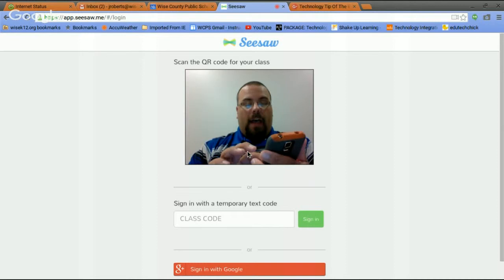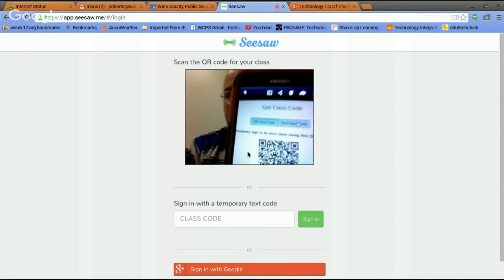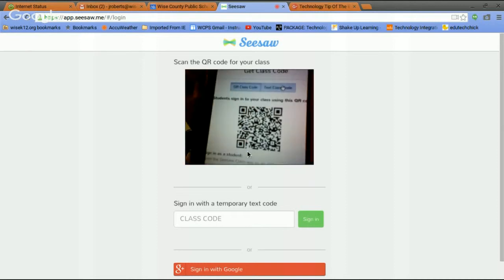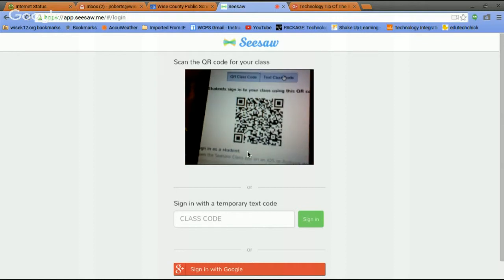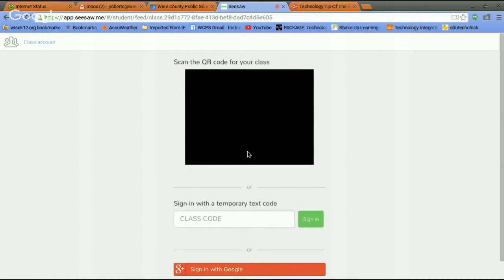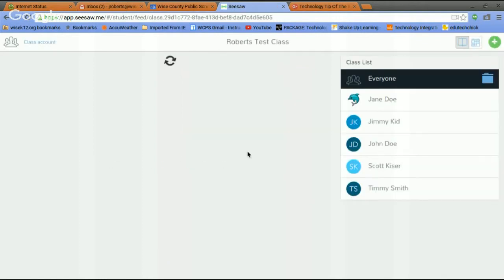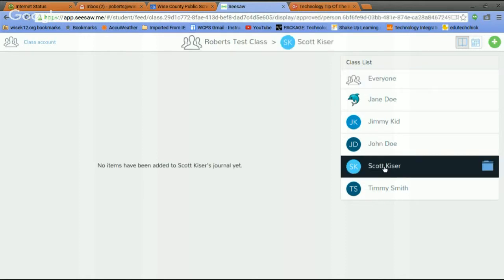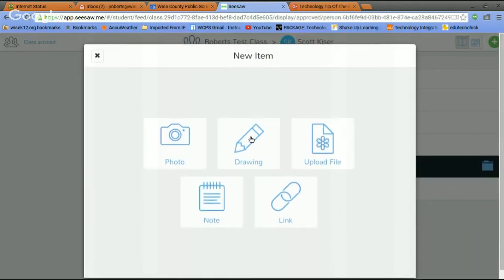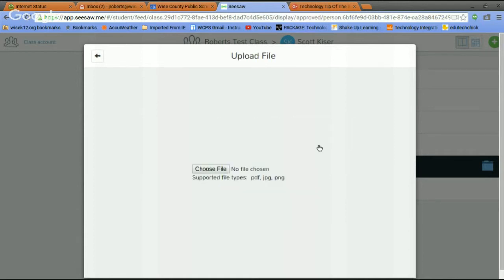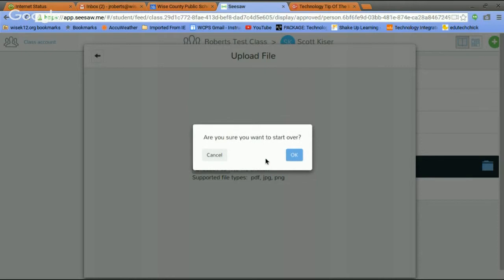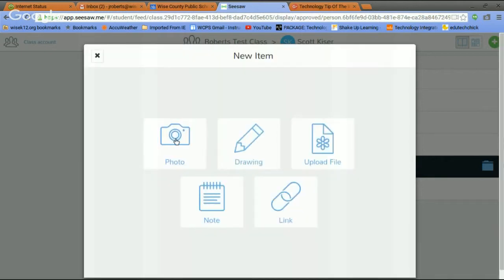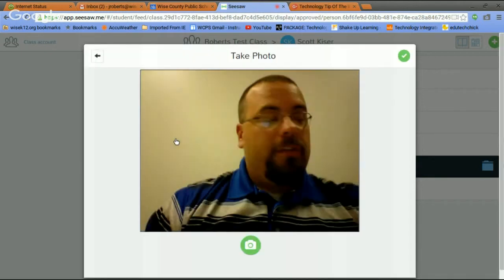All right, so now I'm going to sign in as a student. I haven't printed off the sheet yet, but I have the QR code on my phone, so we'll log in this way. There we go. So I've logged in. What I would do if I was a kid, I would select my name. I'm going to use Mr. Kaiser right now. I'm going to go up here and hit plus, and I'm going to add a file. You can do JPEGs, PDFs.